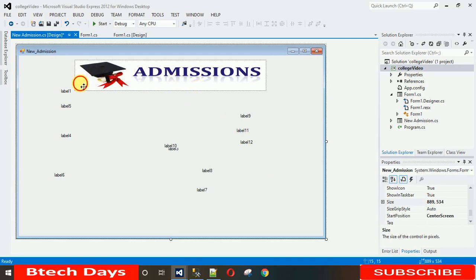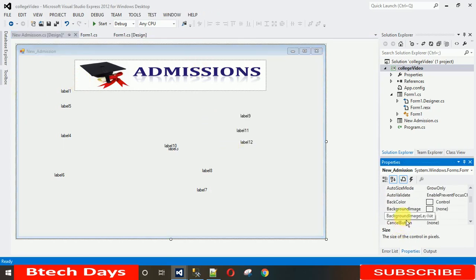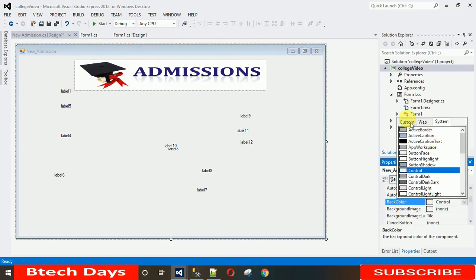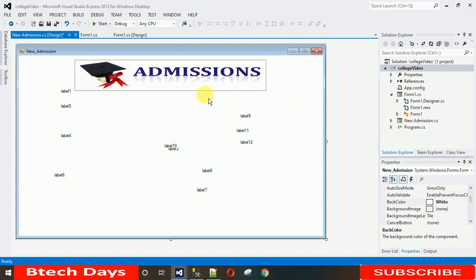Now you can see the image is completely white but the form background is off-white, so they don't match. Change the form's background color to white. Go to Properties, search for Back Color, click on it, and select White. Now the image and form background match nicely.